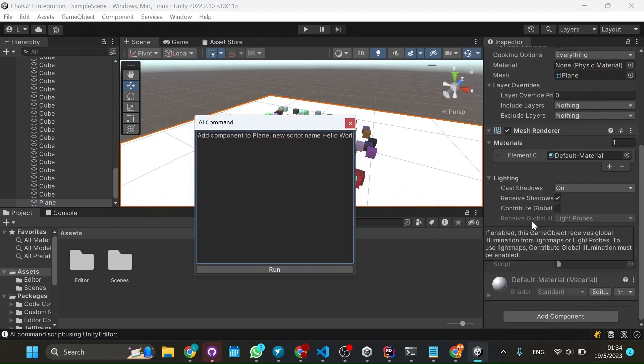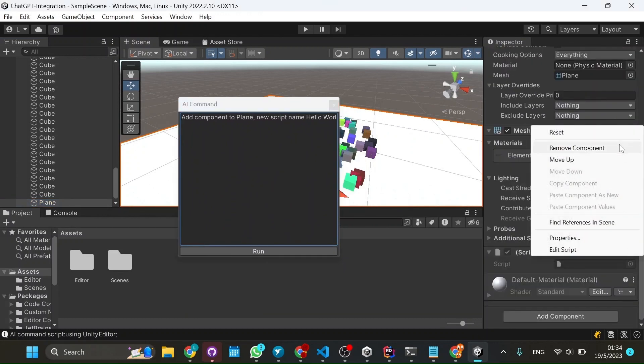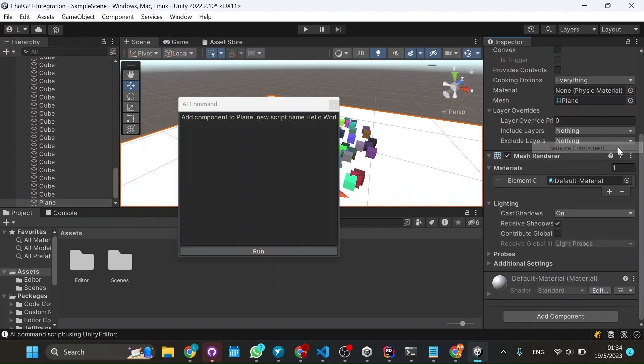You see, it was able to create a script, but with nothing in it. And it was really complicated.